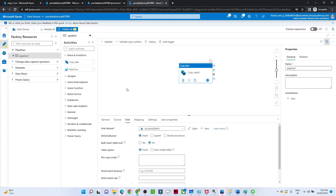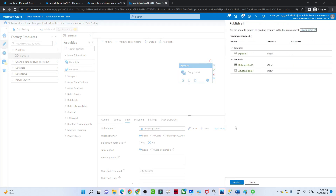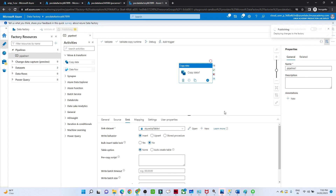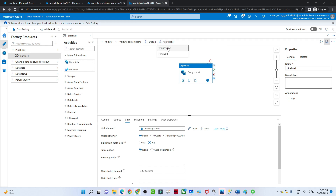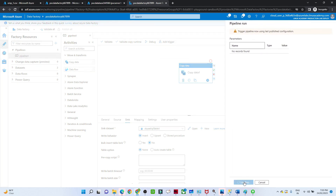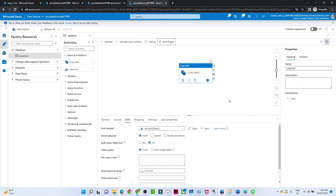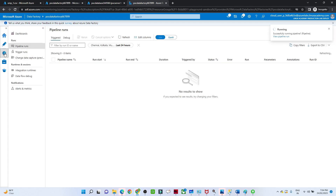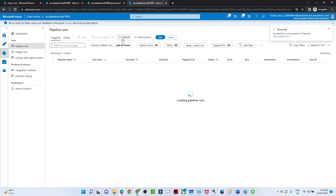My source is ready and my sink is also ready. I will click Publish All and then Publish to check whether there are any errors. As of now there are no errors. After publishing, I will trigger the pipeline by clicking Trigger Now and then OK.